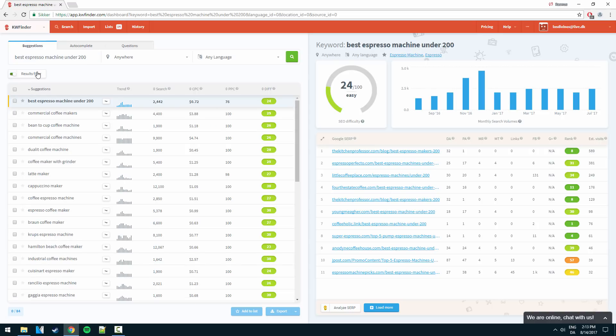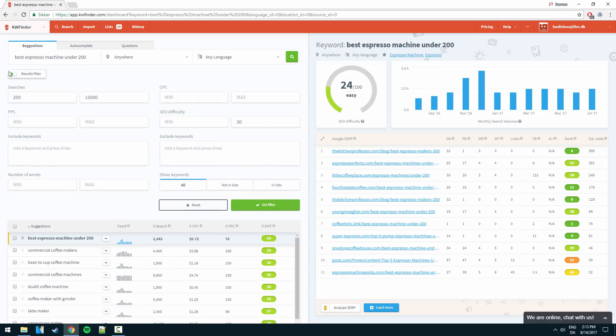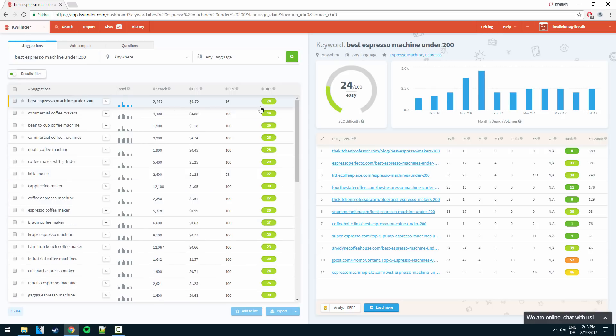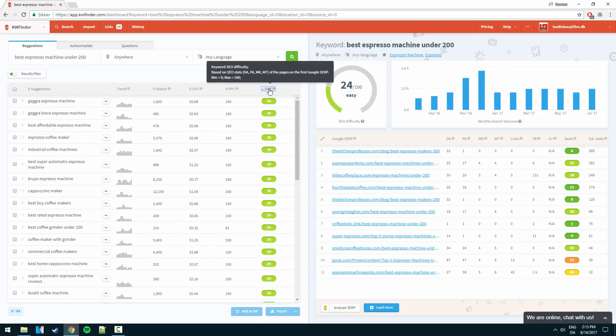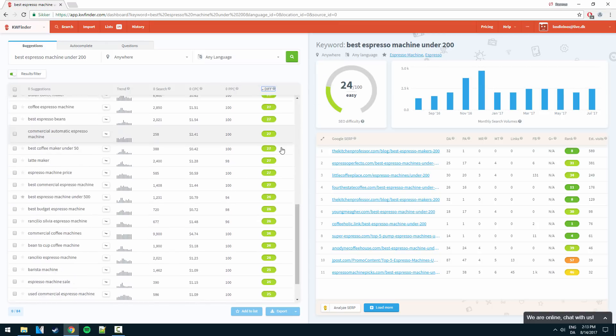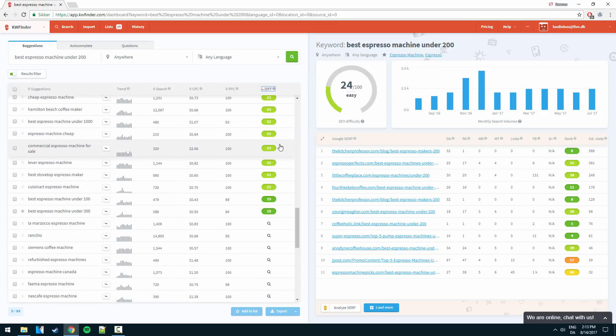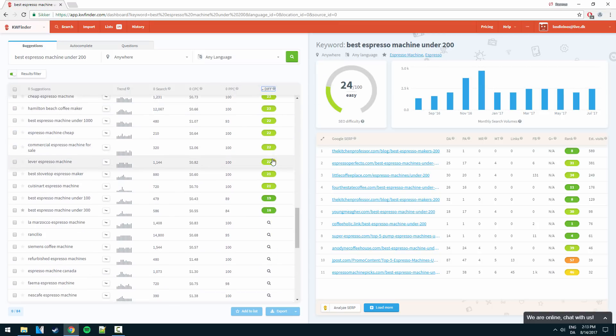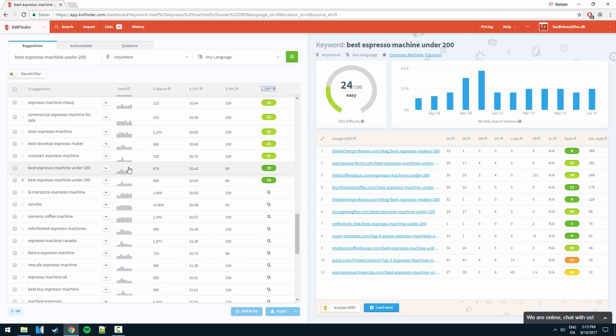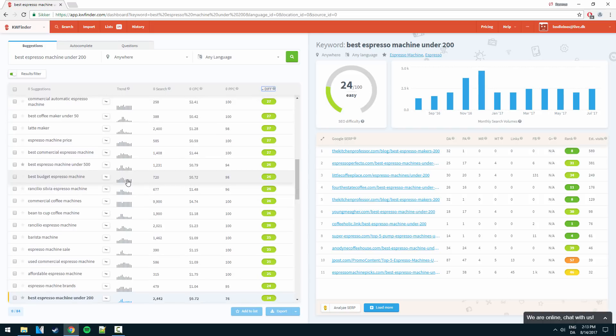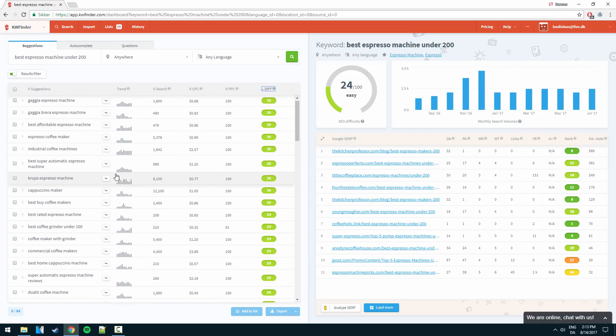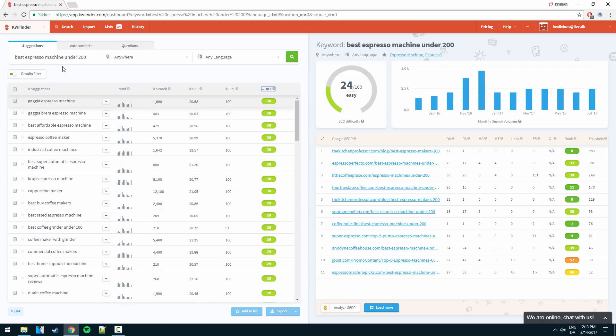If we add our filters again they are still here. We can scroll down and we can actually see here we have some really really easy keywords. Best espresso machine under 300 and under 100. So it seems like this is a good way to target the specific niche here.